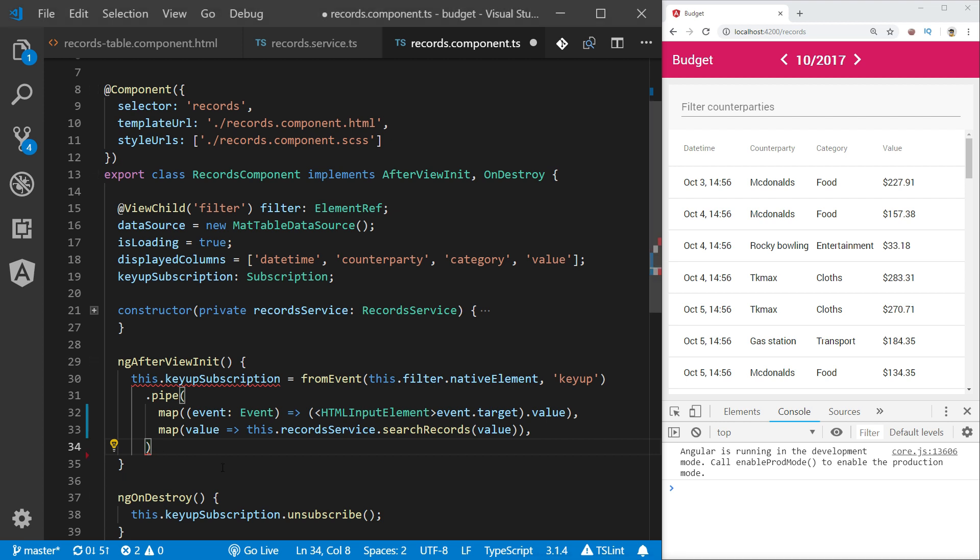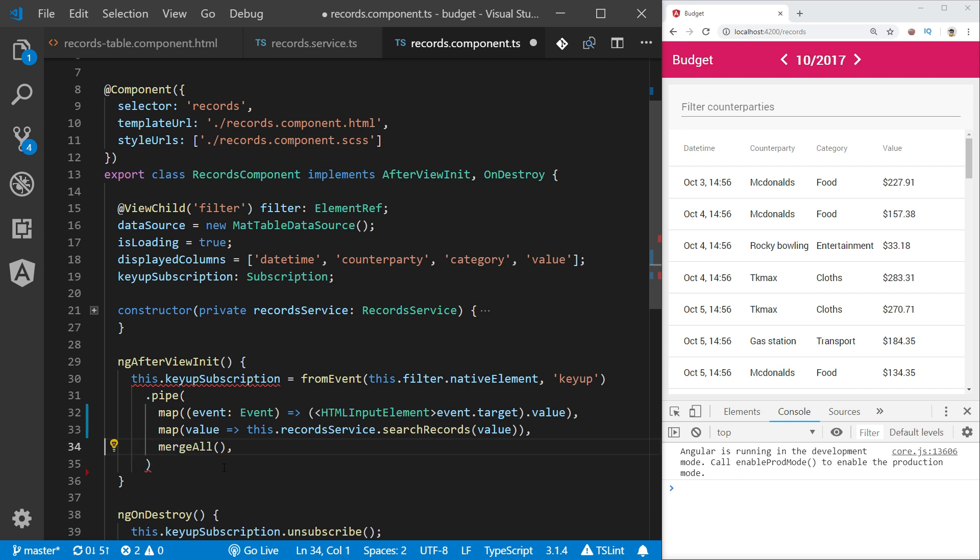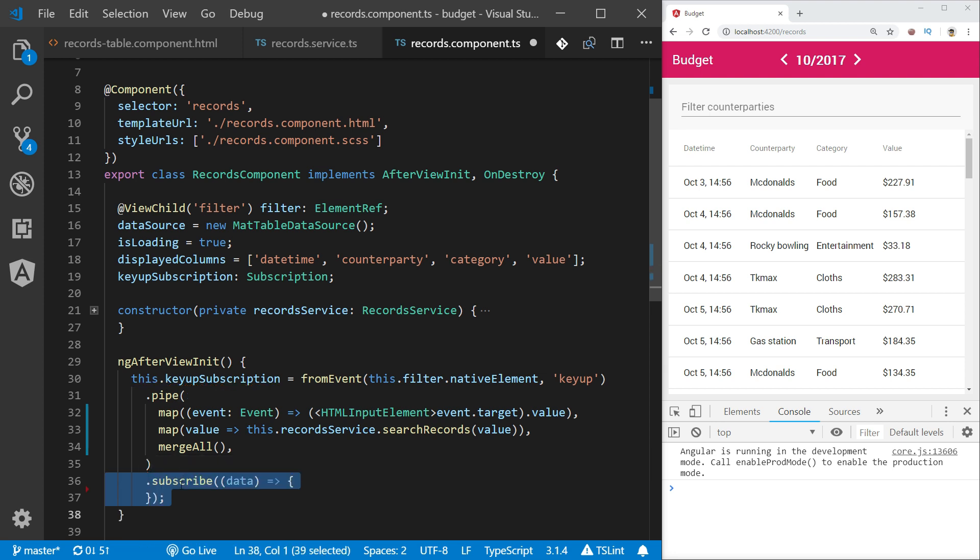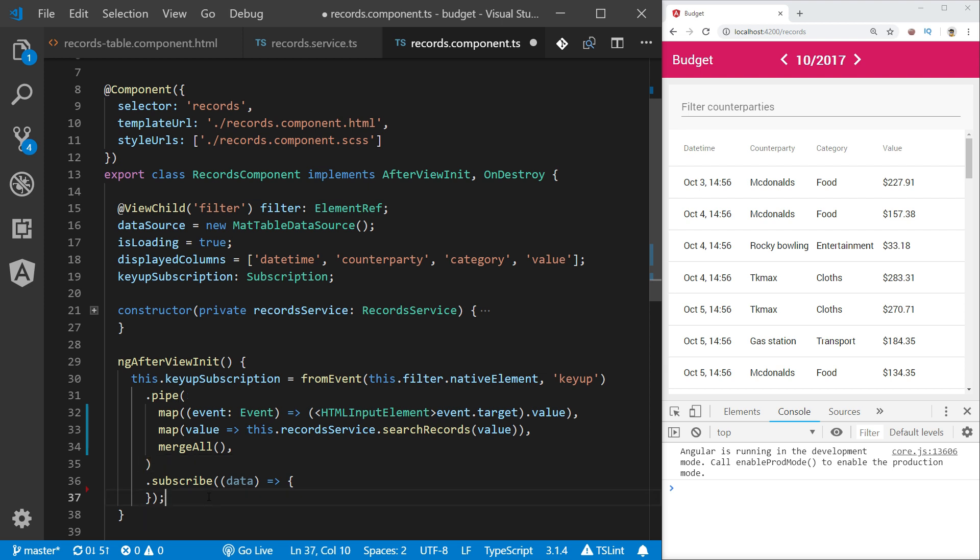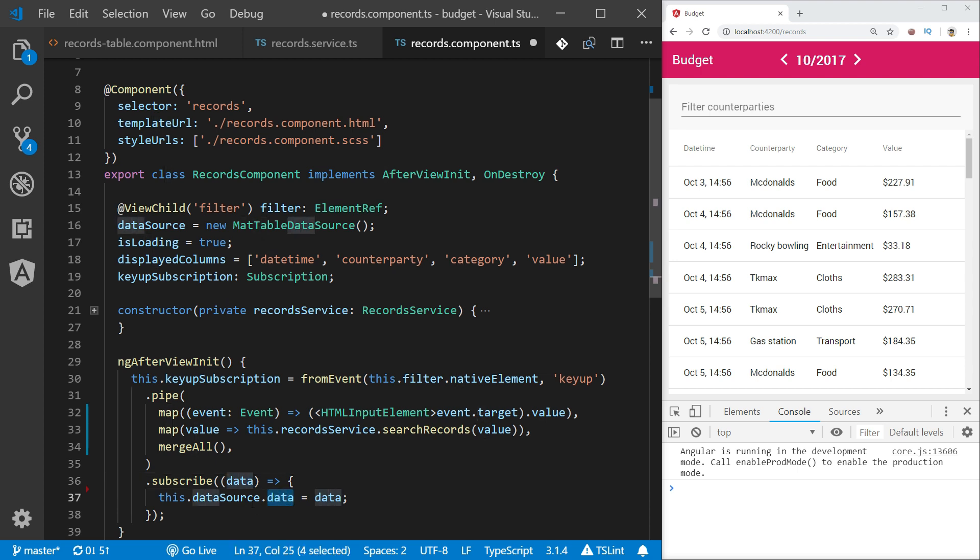So to be able to get the values of the nested observable and be able to consume them via subscription we need to apply yet another operation. If we use merge all operator what happens is that our higher order observable again becomes first order observable, merging all the values from the nested observable or the inner observable into the first level observable. Now as we have flattened the higher order observable we can subscribe to the results. In this case we want to take this data and pass it to the data property of our data source.